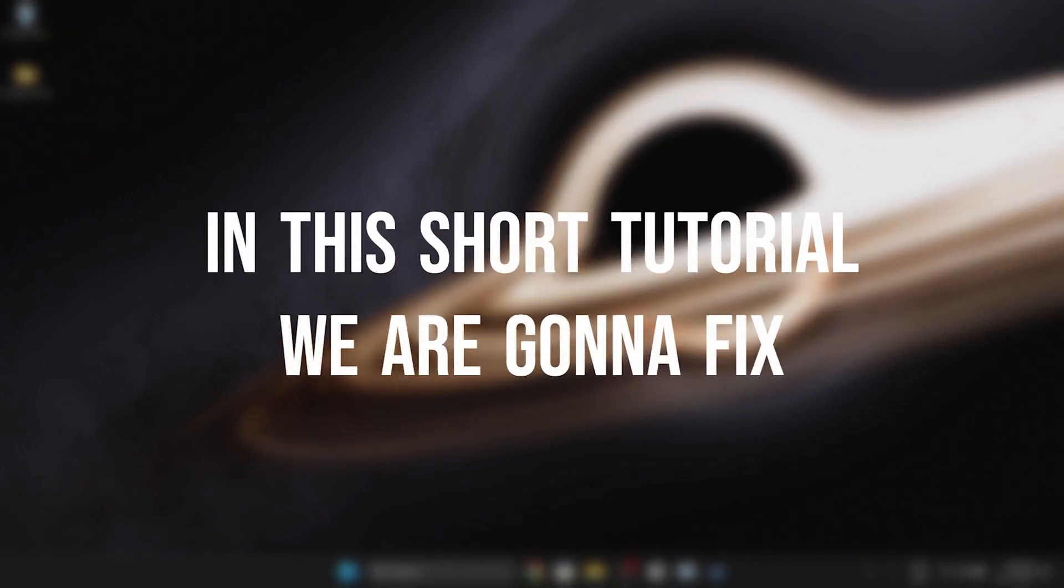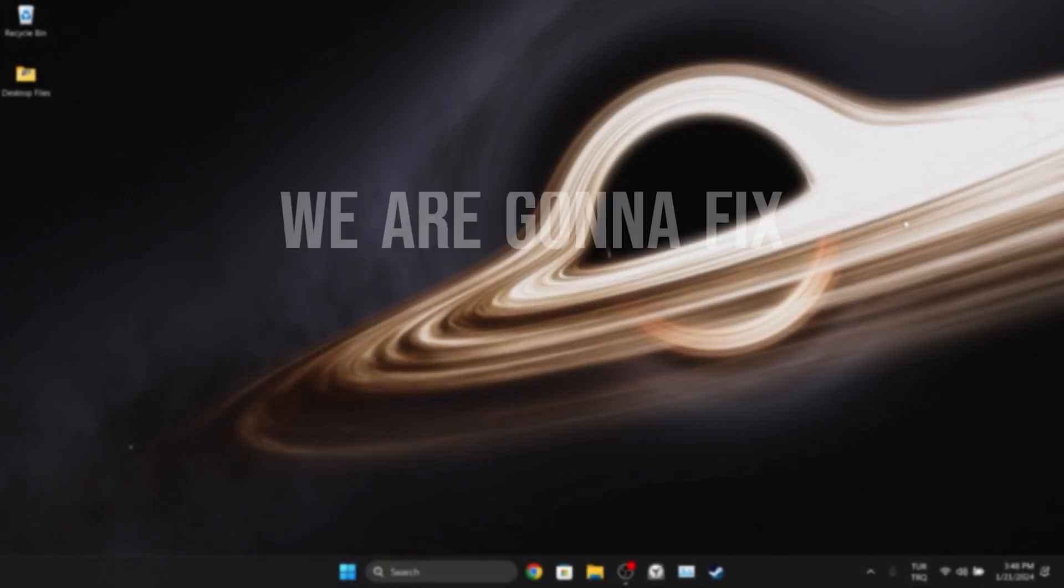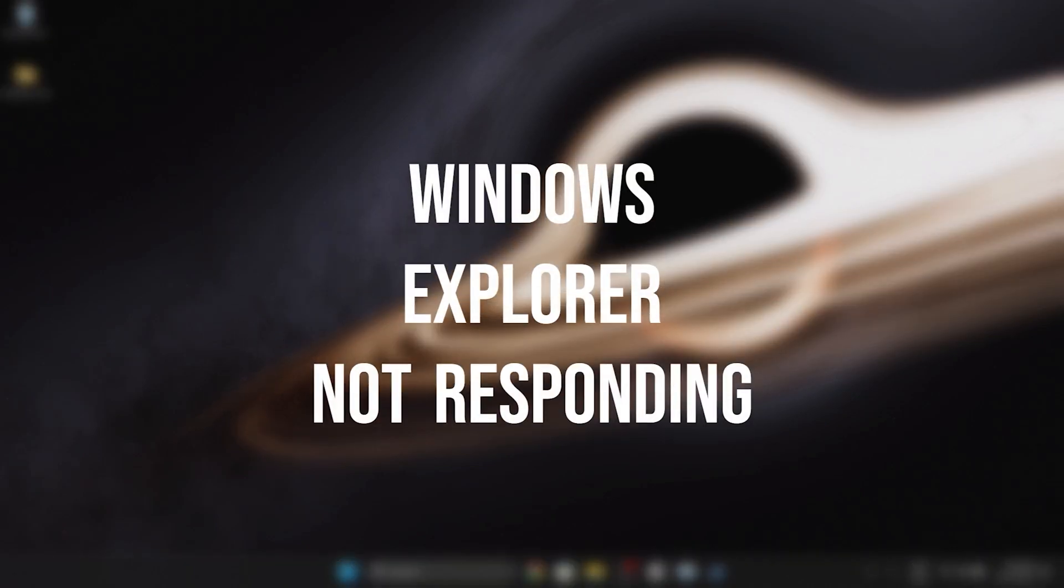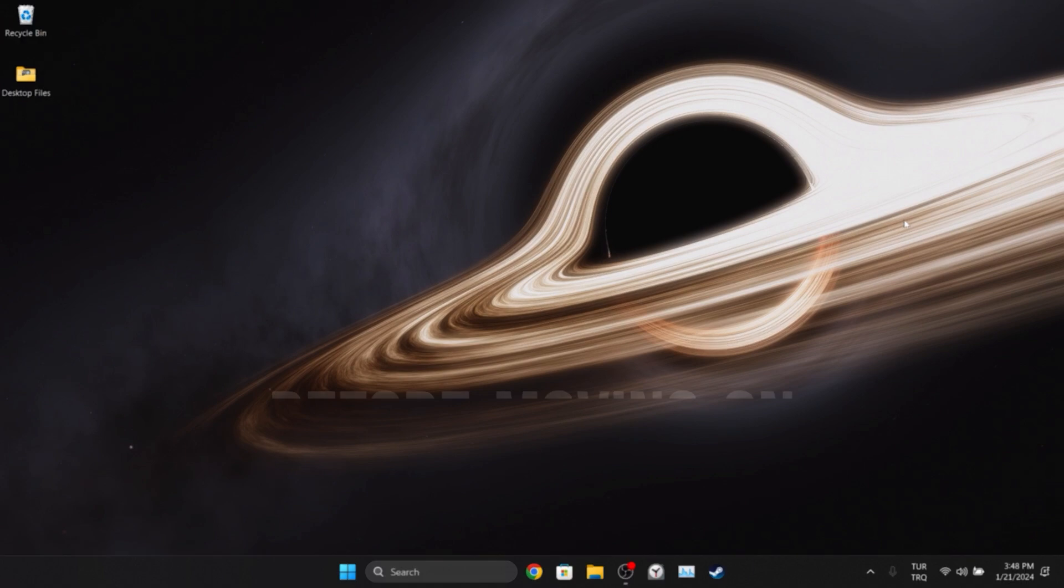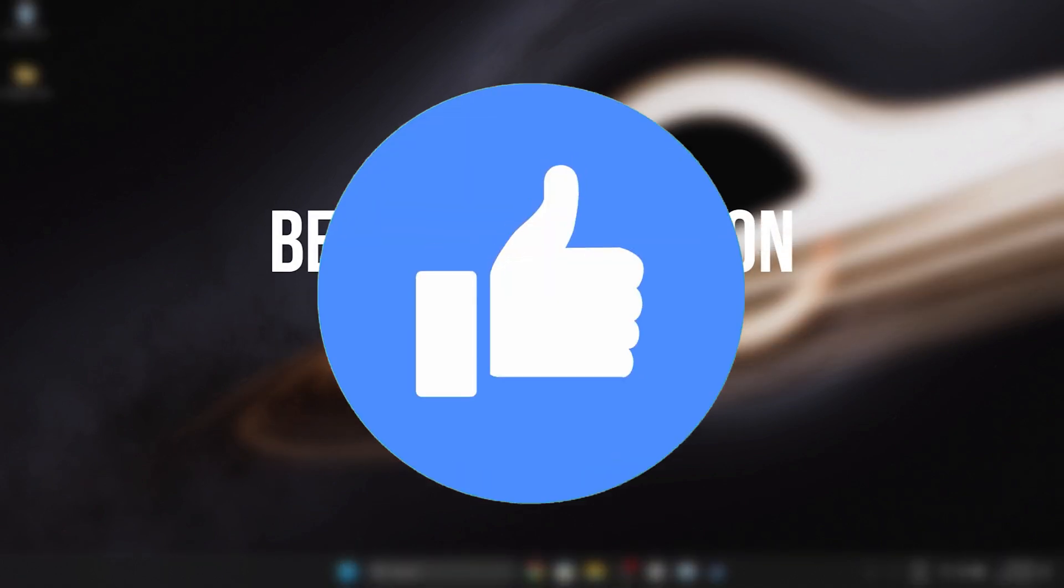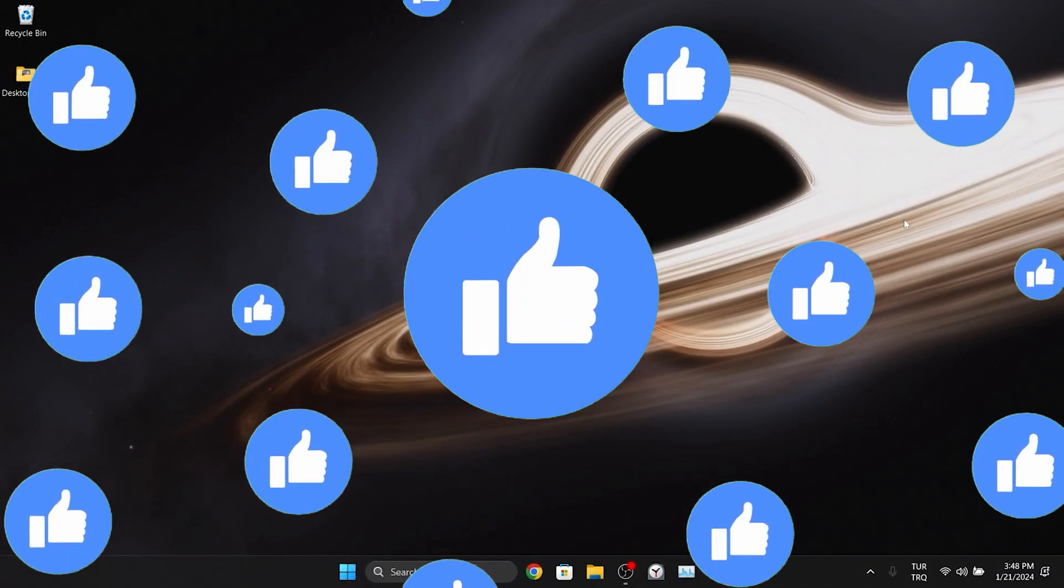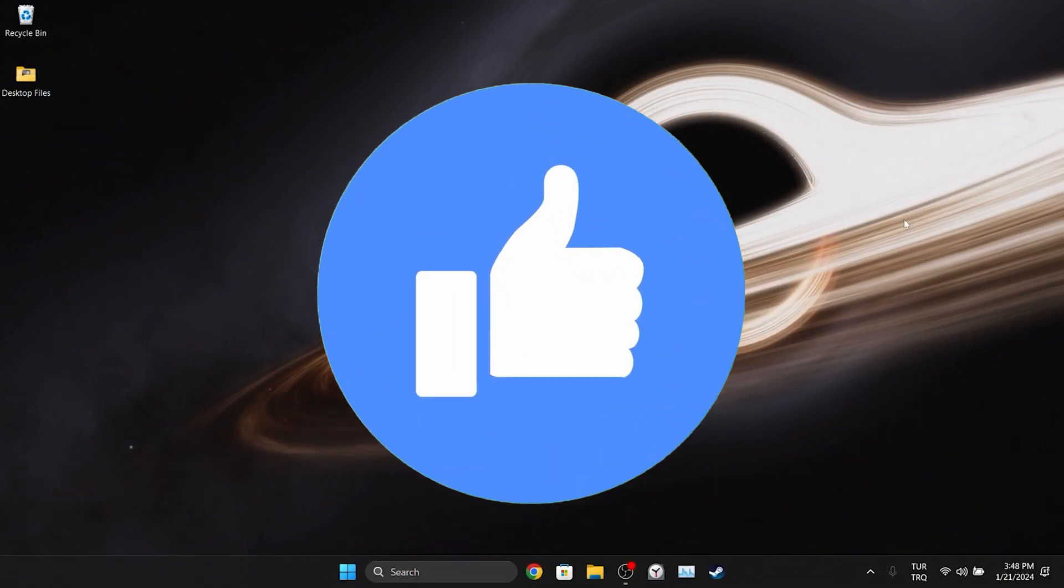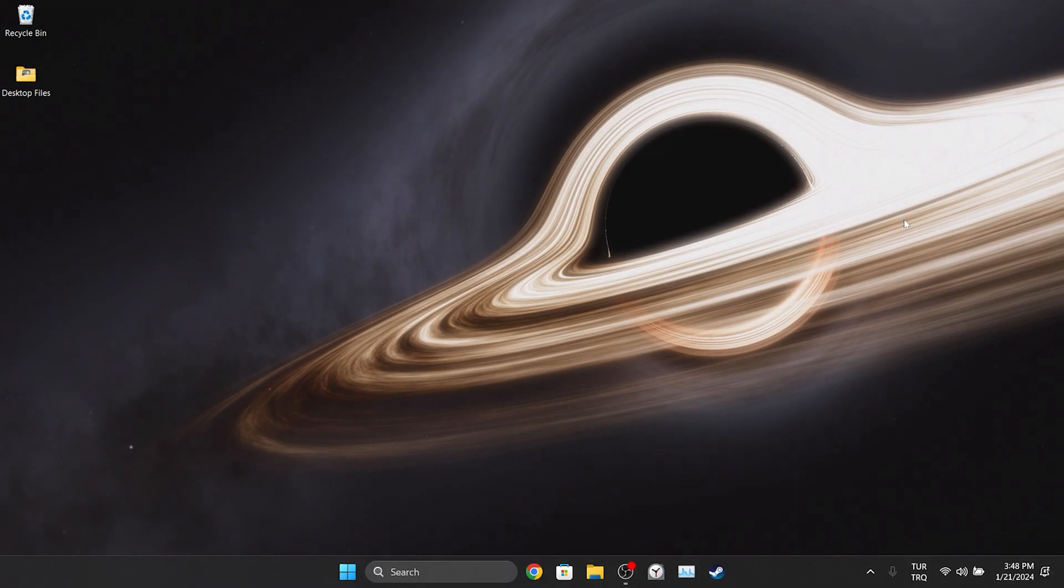In this short tutorial, we are going to fix Windows Explorer not responding problem. Before moving on to the video, don't forget to leave a like. I recommend watching the video once before trying the solutions.